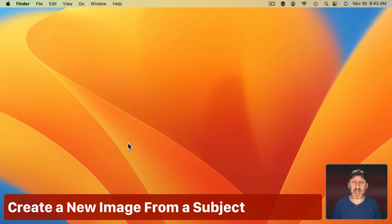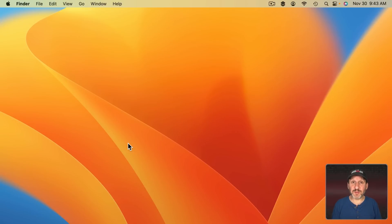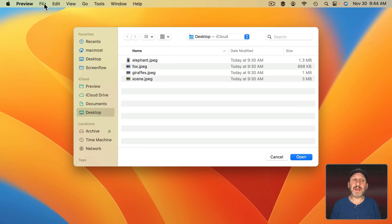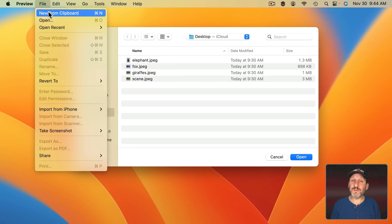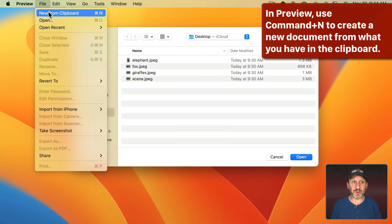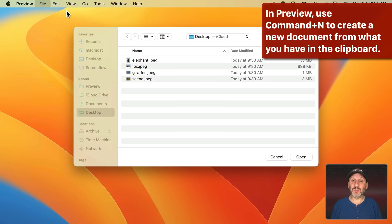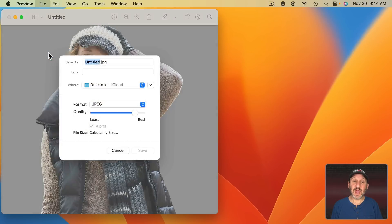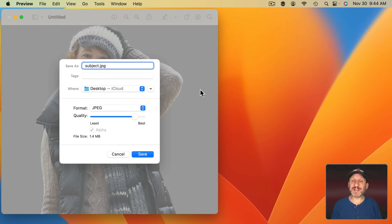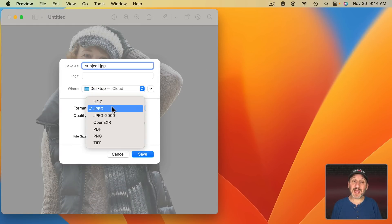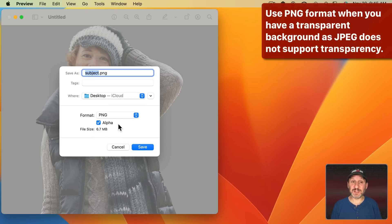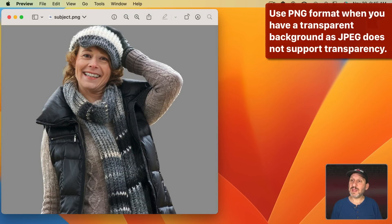Now let's say you want the copied subject as a new image. You can do that using the Preview app. Preview has a File > New from Clipboard command. Using that, or just Command N, will create a new document with just that subject in it. You can use Command S or File > Save to save it. In order to keep the background transparency, you'll want to save it in PNG format. Make sure that Alpha is checked — Alpha is the transparency layer.